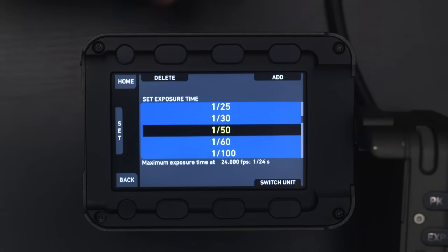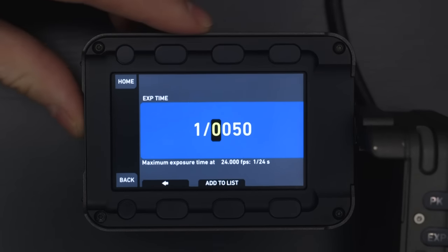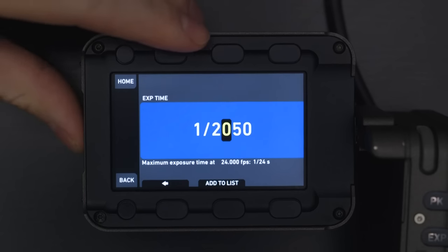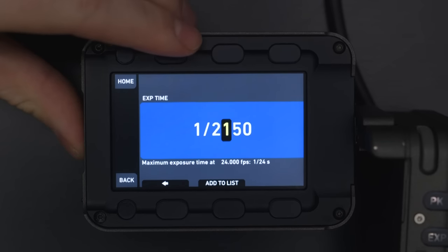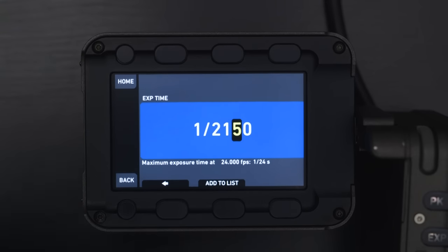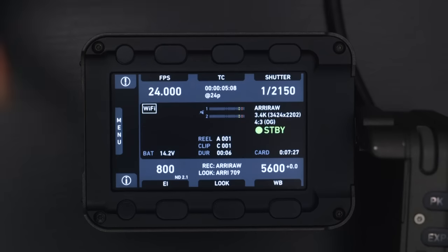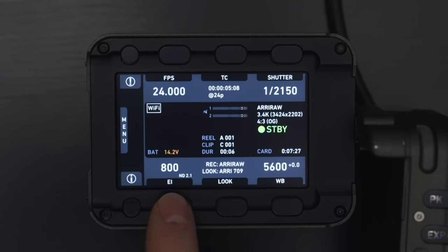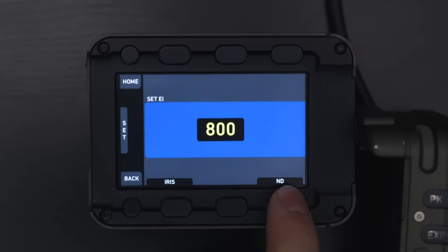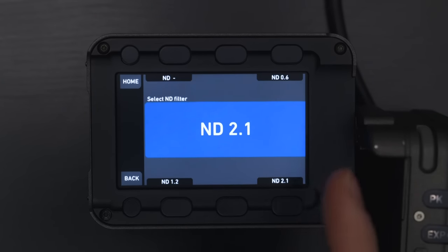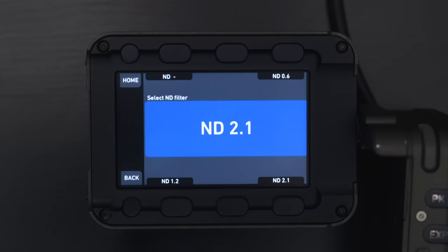You can add and delete your own presets — so you can add anything from 1/250, 1/150, whatever you want — add that to your list, and then set that as your shutter speed. Going down to the bottom, we have our EI or exposure index, which is pretty much your ISO. In here you also have your ND filters, so this is where you can do your 0.6, your 1.2, or your 2.1 ND filters.